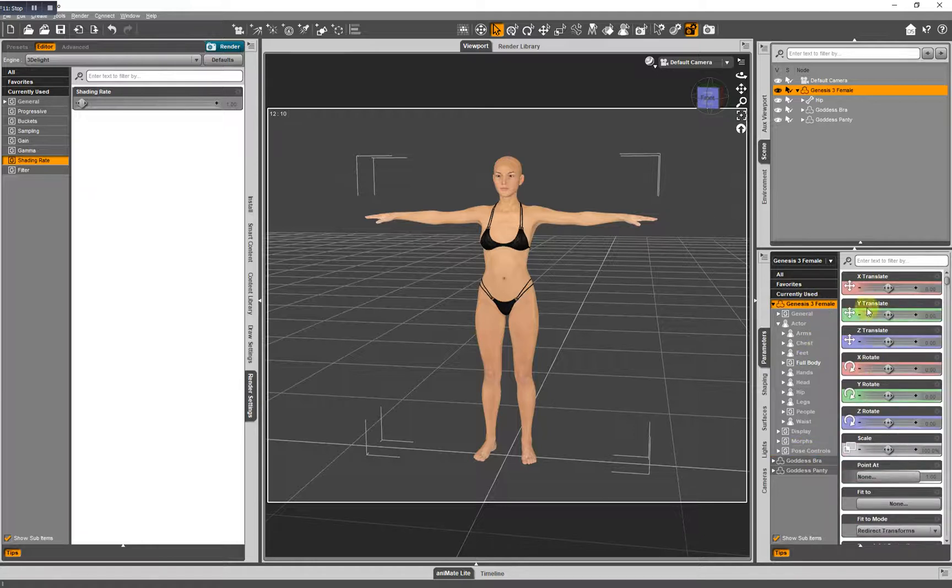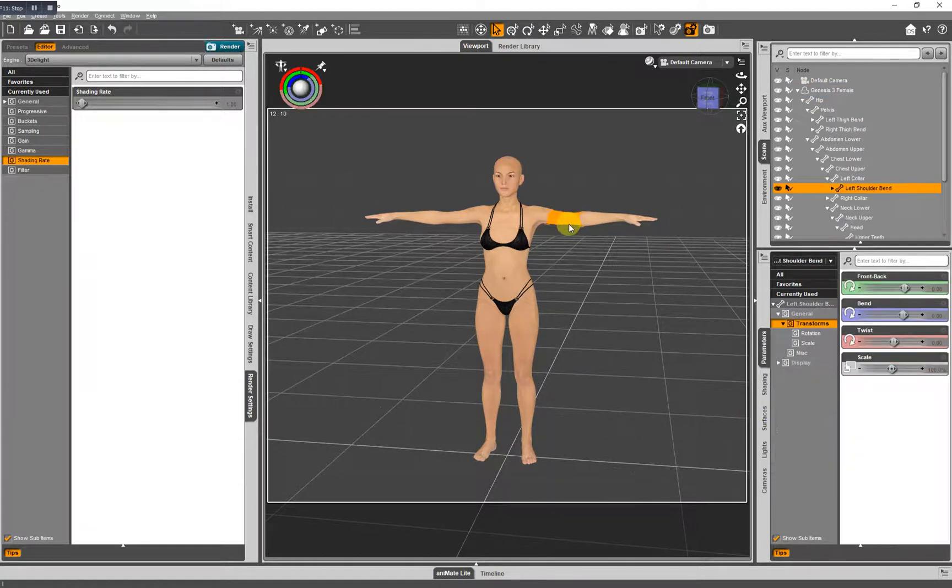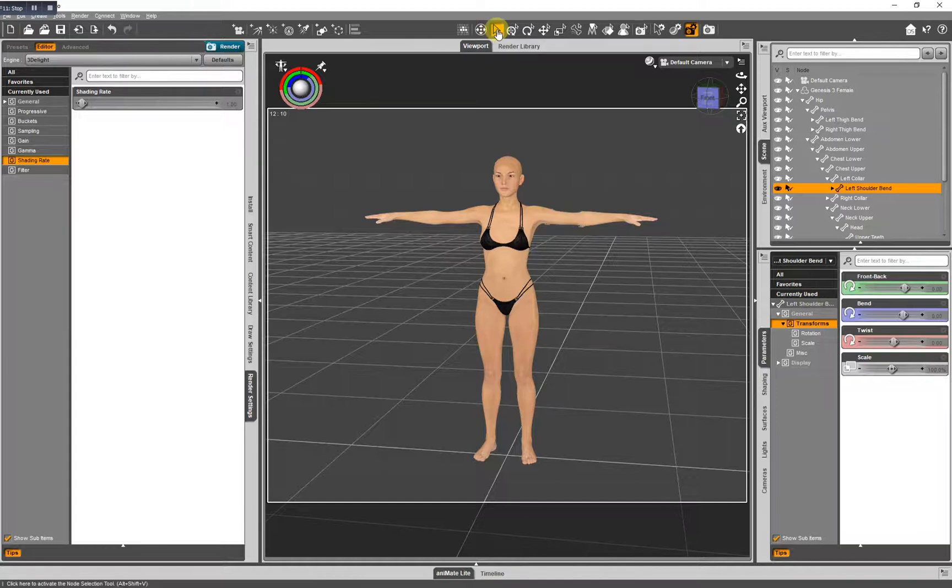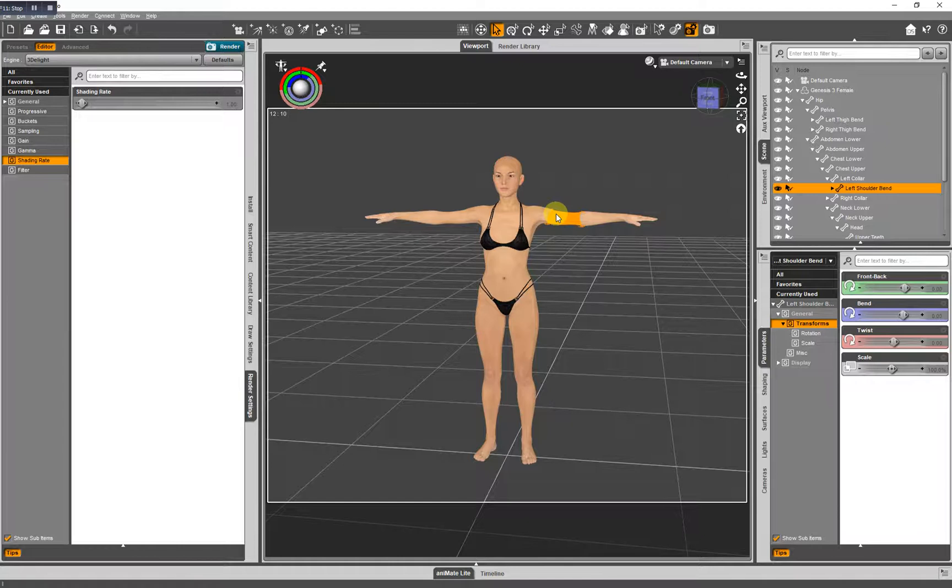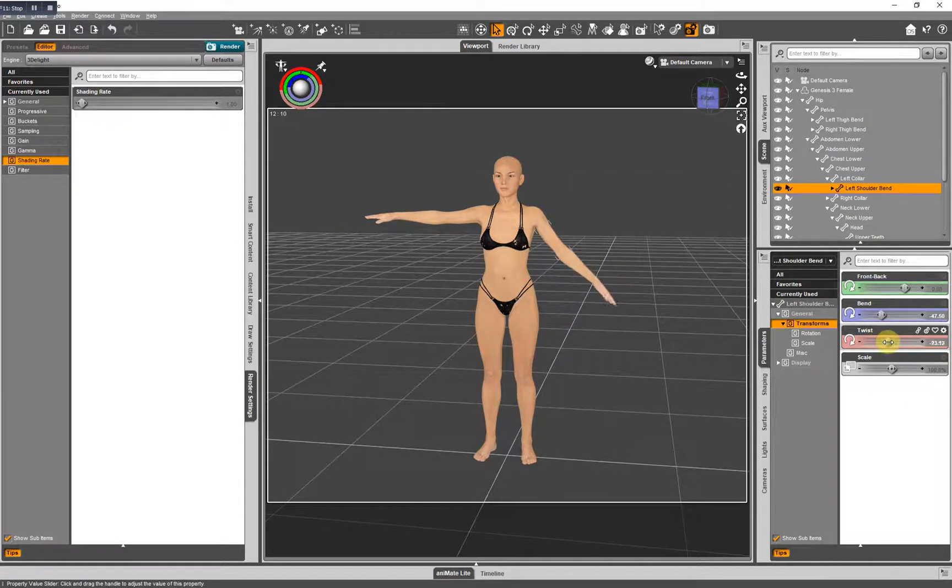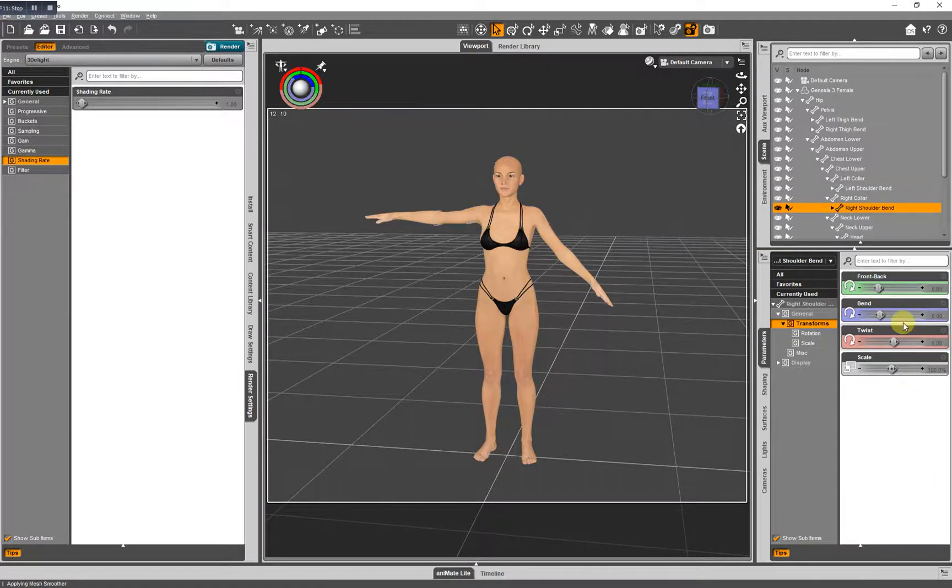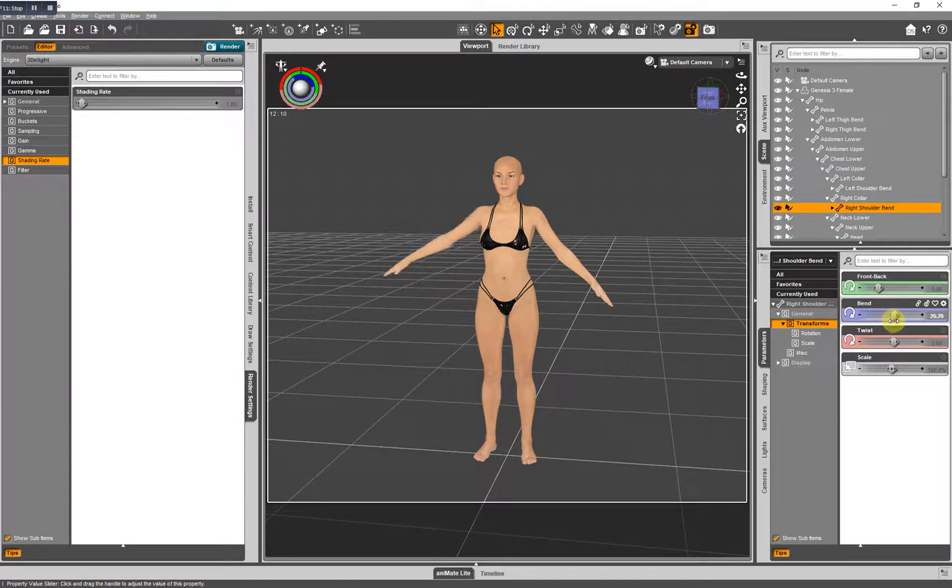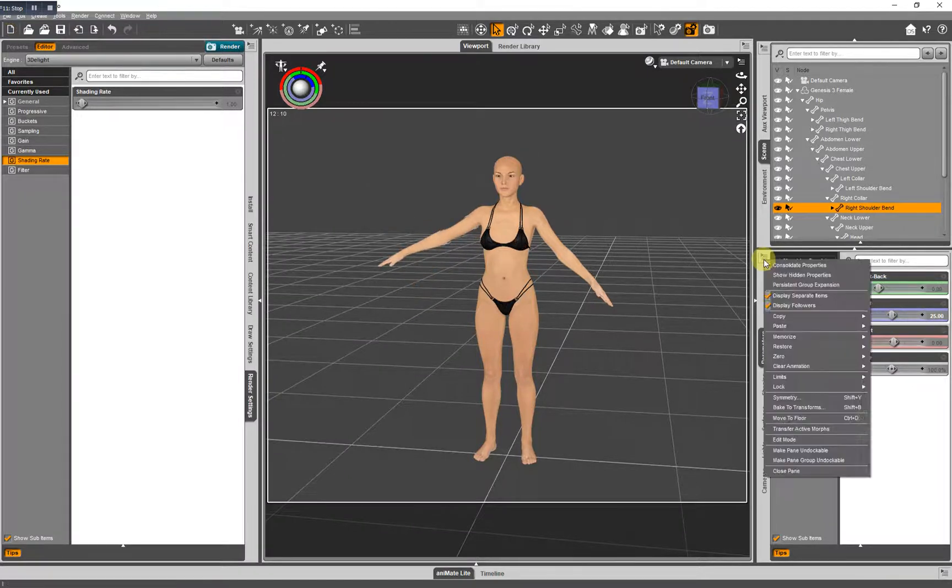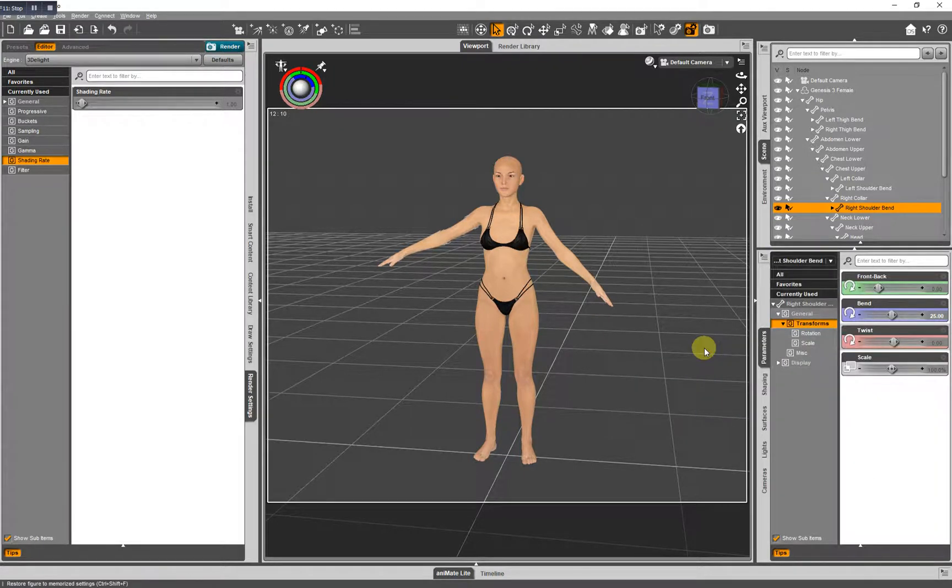Now what I like to use the parameters tab for the most part are, well, pose controls, but also for posing. I've got my node selection tool here, chosen here, and I'm selecting Genesis 3's arm. Let's bend it, twist it, move it front and back. So basically the controls you can use for posing. If you want to restore her back to default, go that way.